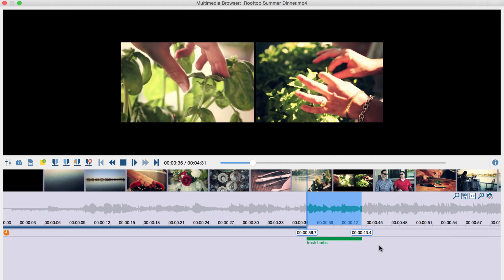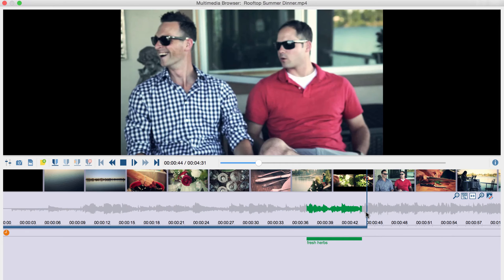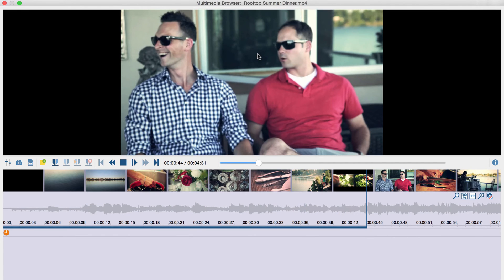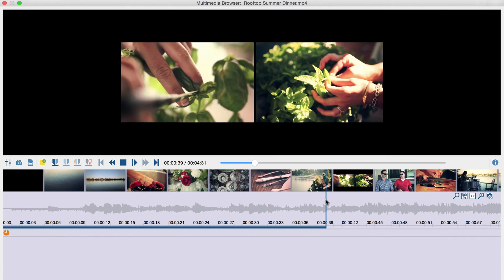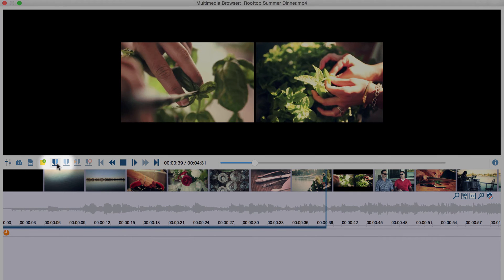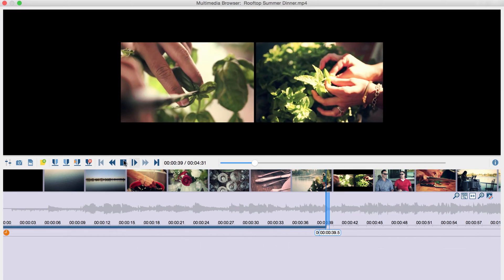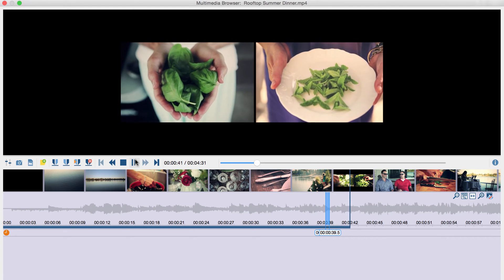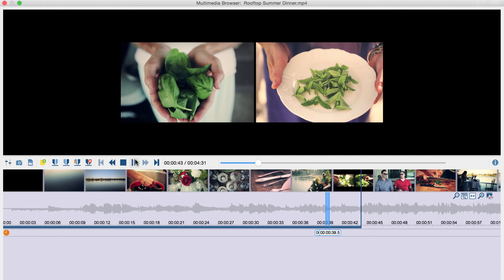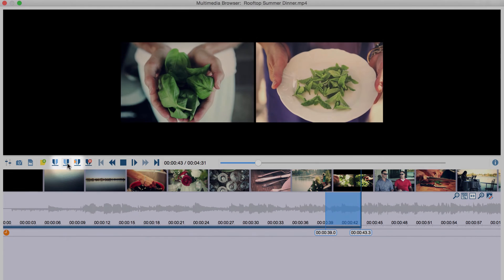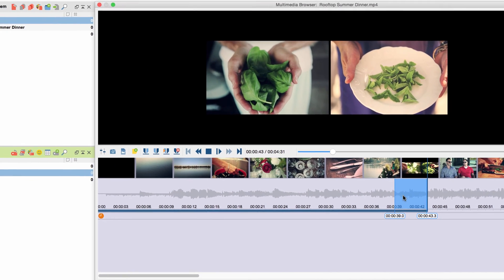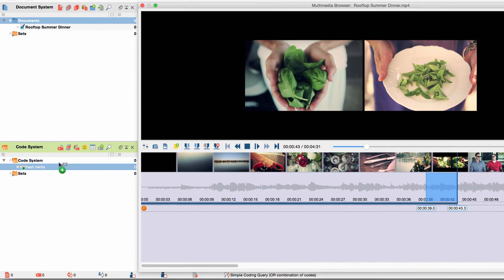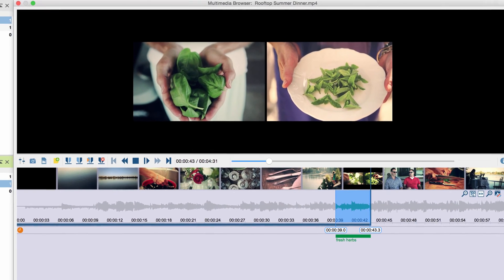If you want to make sure that a certain segment is marked precisely from the beginning, MaxQDA provides another option. I am now deleting the last coding to demonstrate it. I get back to the beginning of the section I want to mark and press Set Clip Start. I then press play and wait for the end of the section to press pause and Set Clip End. The section is then highlighted in blue and I can drag and drop it onto the code or the code onto the marked section.